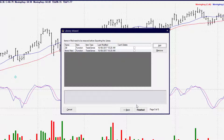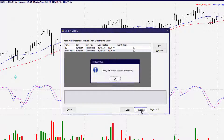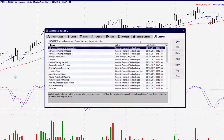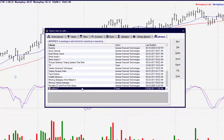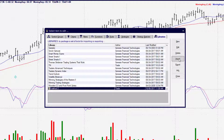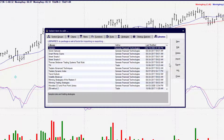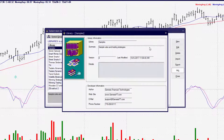Hit OK and Finish. This library has now been created and we can access it from the Library tab. The ZB method is now a library. You may export this library, and once it's exported it can be transferred and imported to any other Trade Navigator user. If you'd like to delete any of these libraries, you may simply select the library and hit Delete. If you'd like information on any library, you can click there to view all the information you typed in for your custom library.